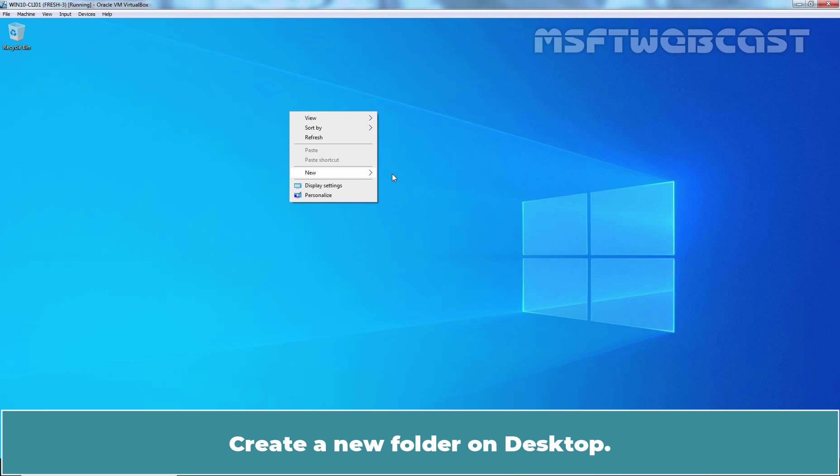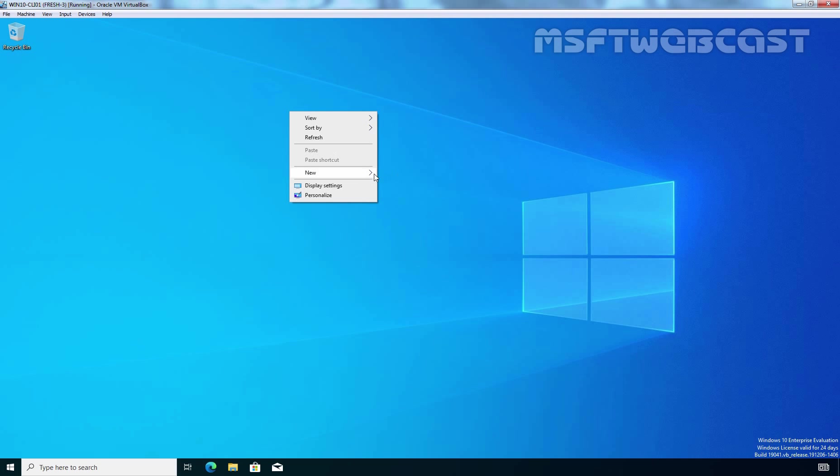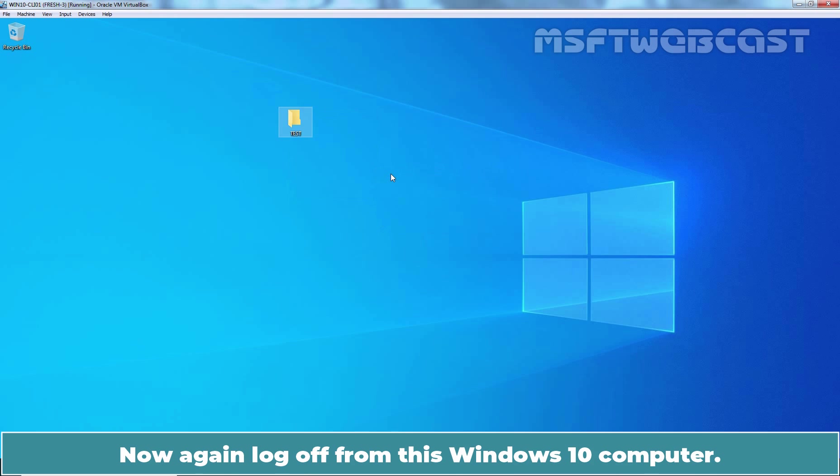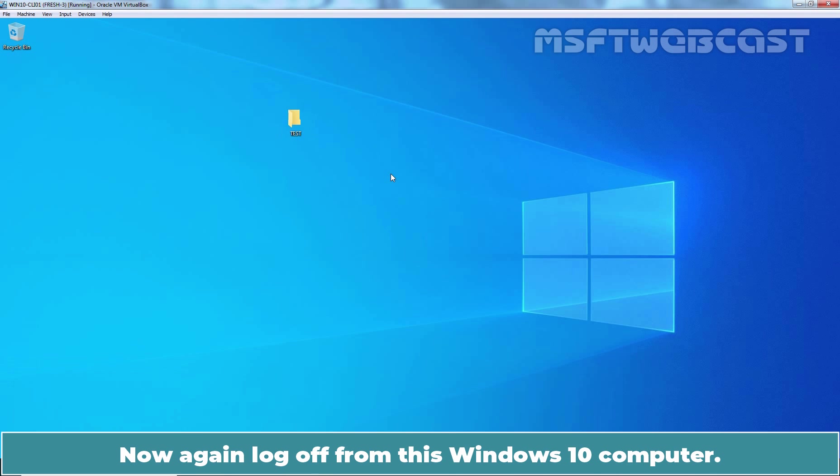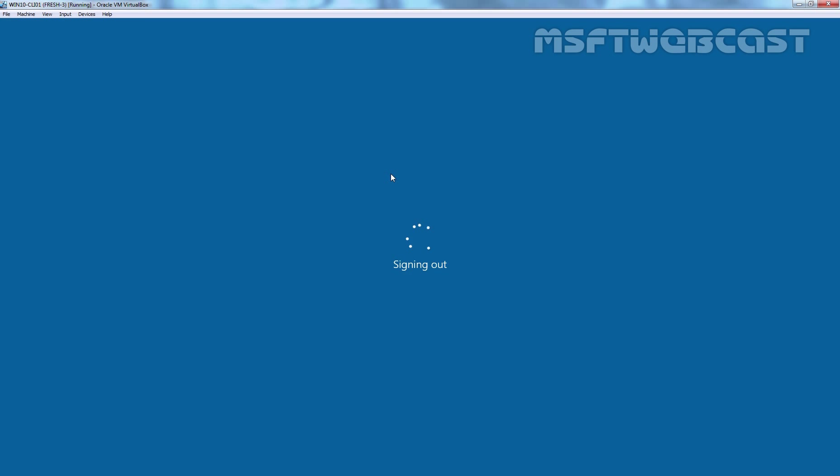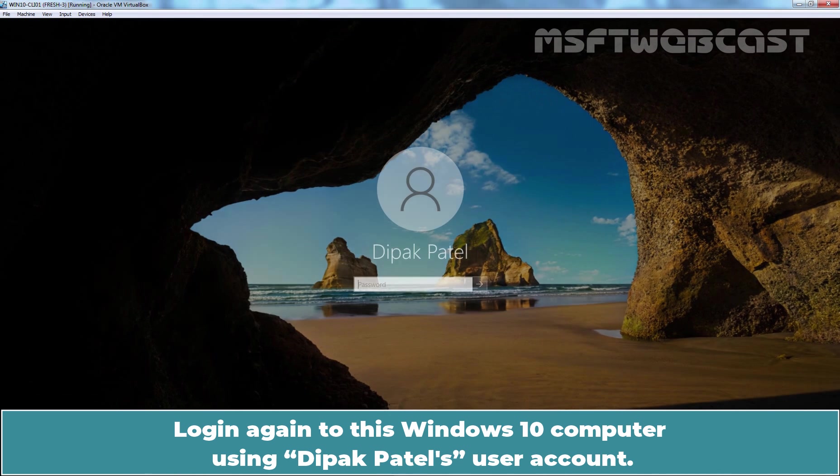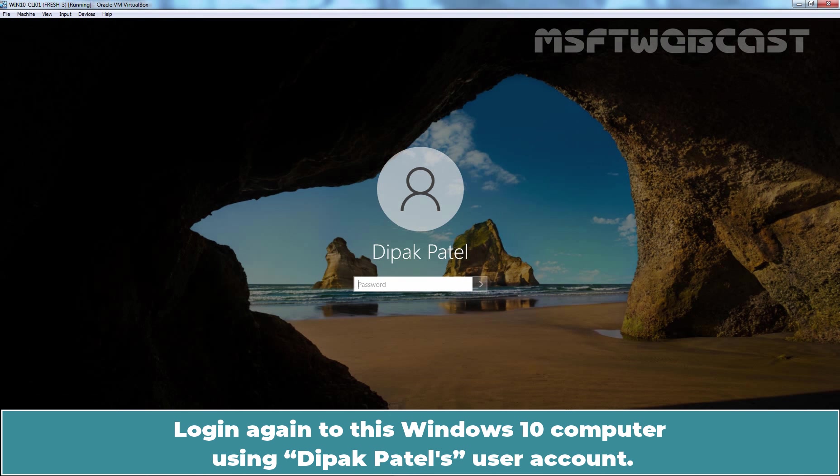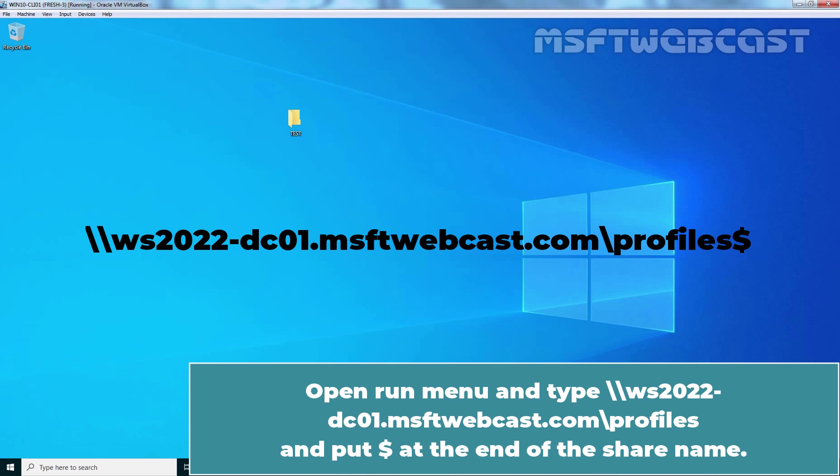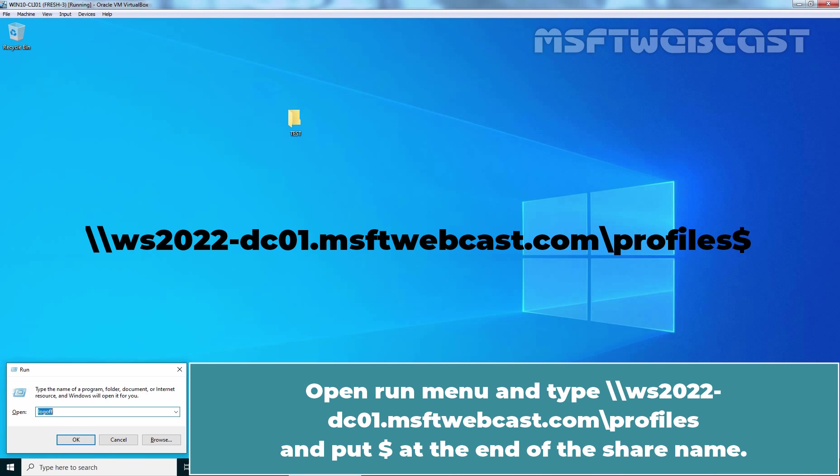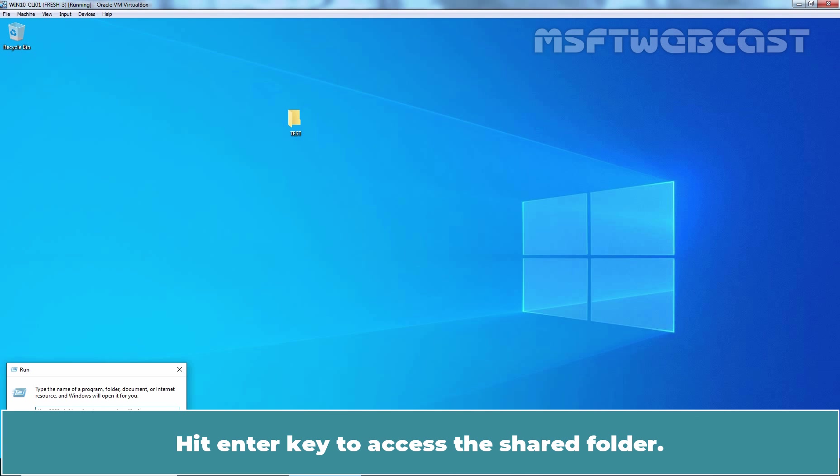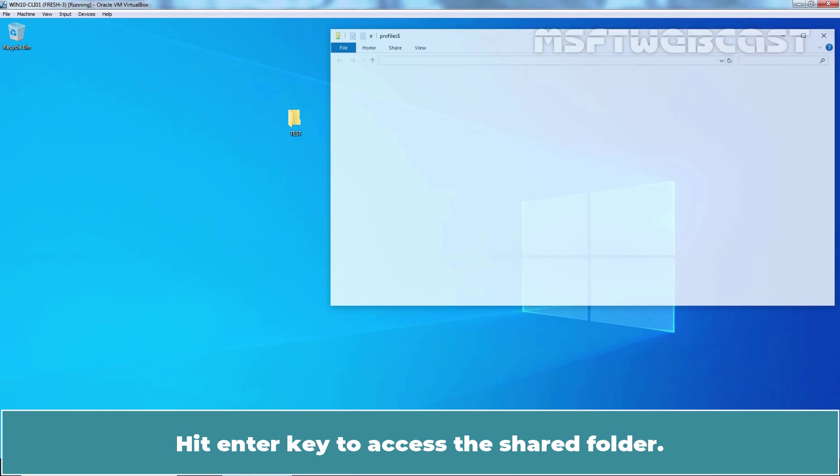We are in Windows 10. Create a folder on desktop. Now, again log off from this Windows 10 computer. Log in again to this Windows 10 computer using Deepak Patel's user account. Open Run Menu. Type unc ws2022-dc01.msftwebcast.com slash profiles and put dollar sign at the end of the share name. Hit Enter key to access the shared folder.